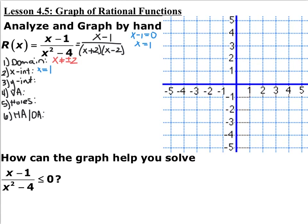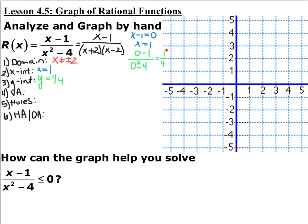Y-intercept is when x is equal to 0. The only thing you have to be careful of is if x cannot equal 0 is part of your domain, then you're not going to have any y-intercepts. In this case, that's not a domain restriction. Plugging in 0 for every x into the non-factored form, you get 0 minus 1 over 0 squared minus 4, so positive 1 fourth is your y-intercept.